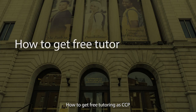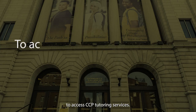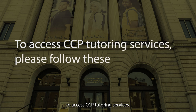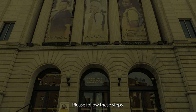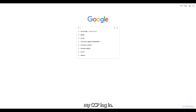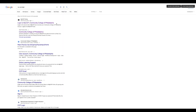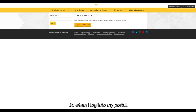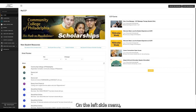How to get free tutoring at CCP. To access CCP tutoring services, please follow these steps. First, we're going to go to myCCP login. We're going to log into myPortal. On the left side menu, click on student services.